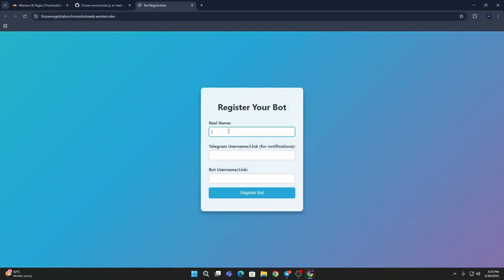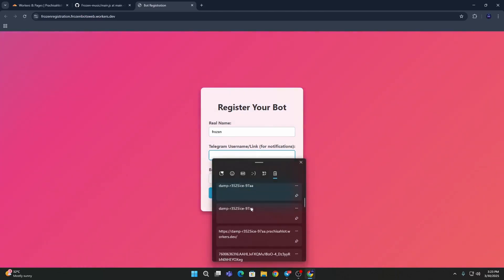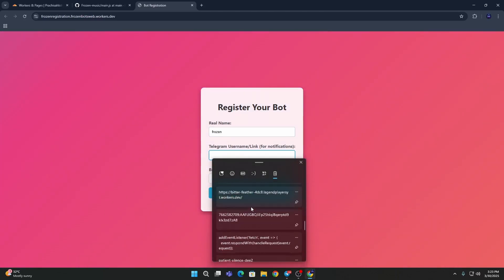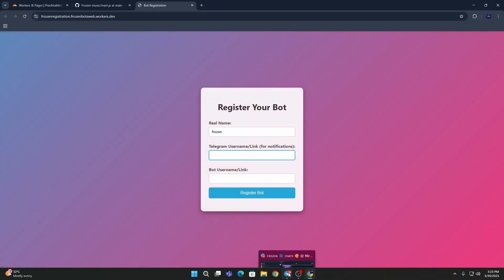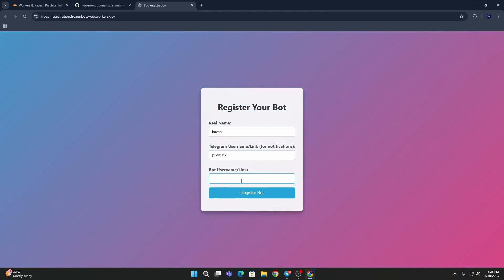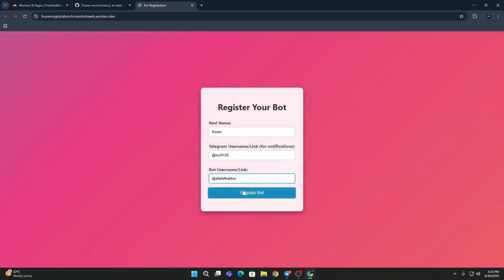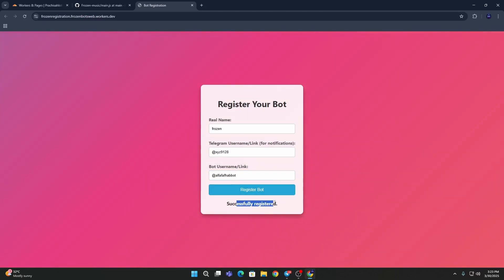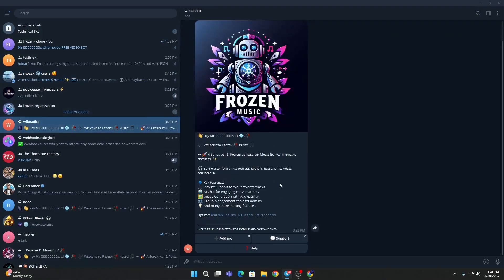Enter your bot username, then register. Then it says successfully registered. Then go to your bot.